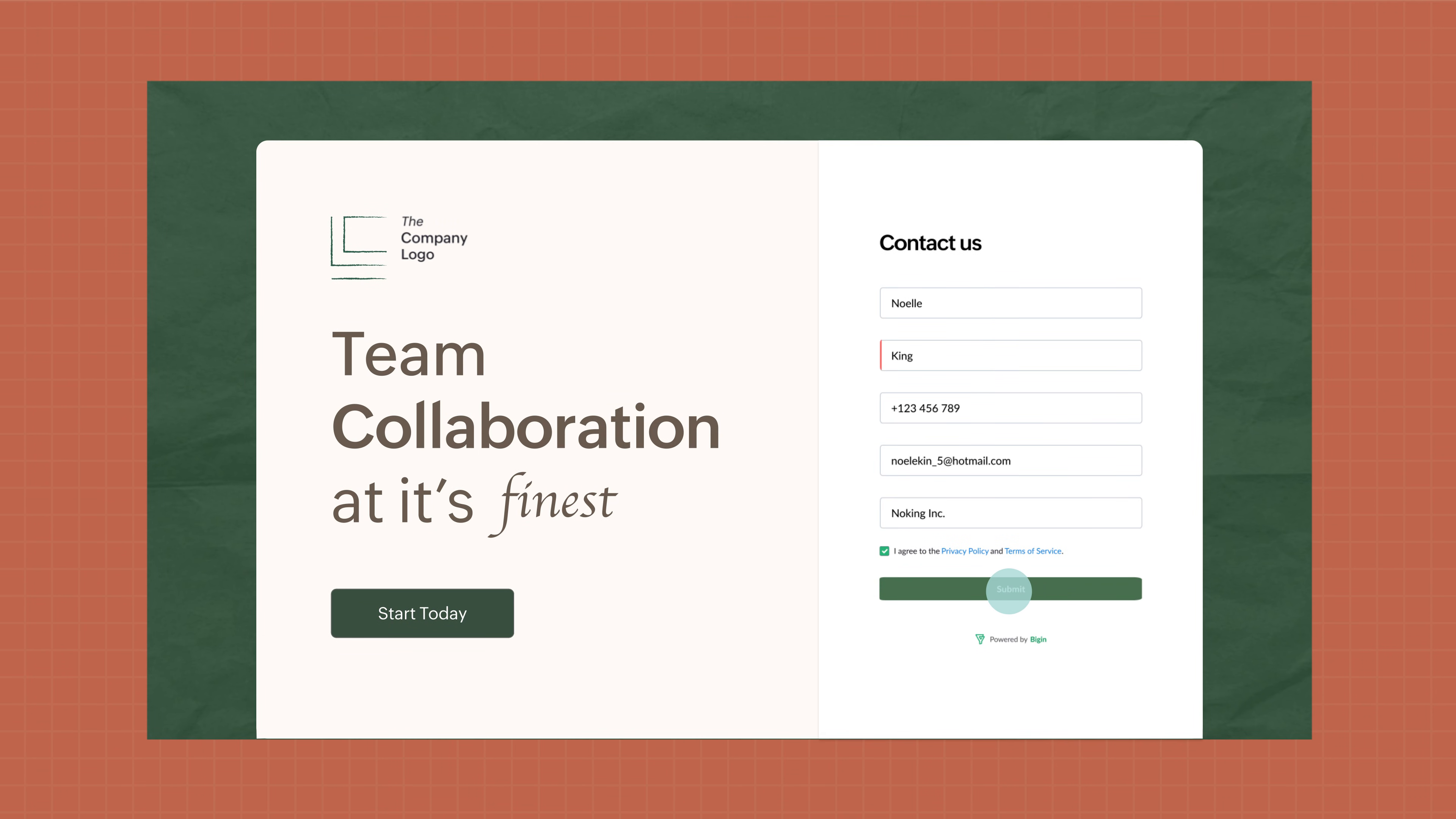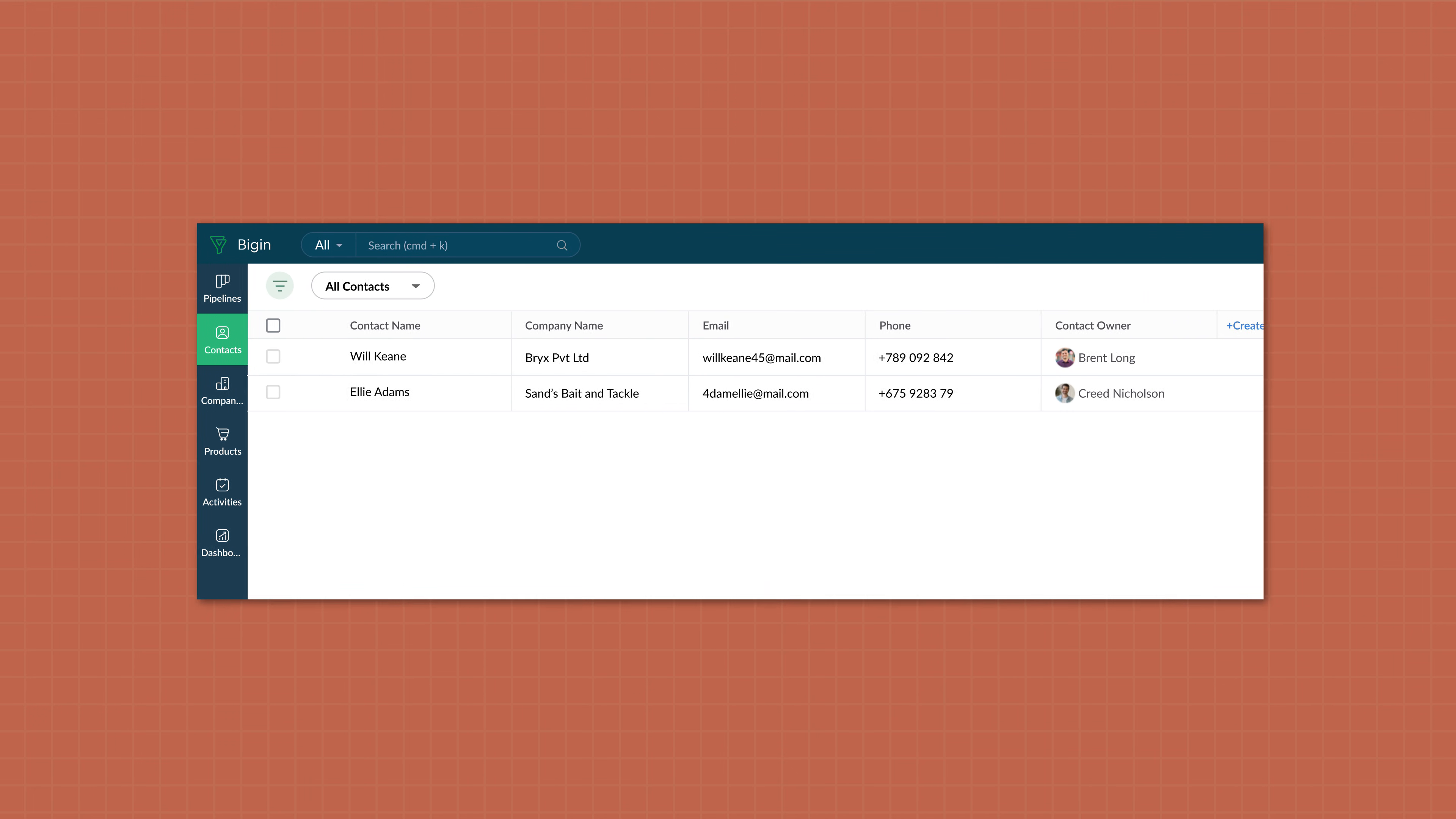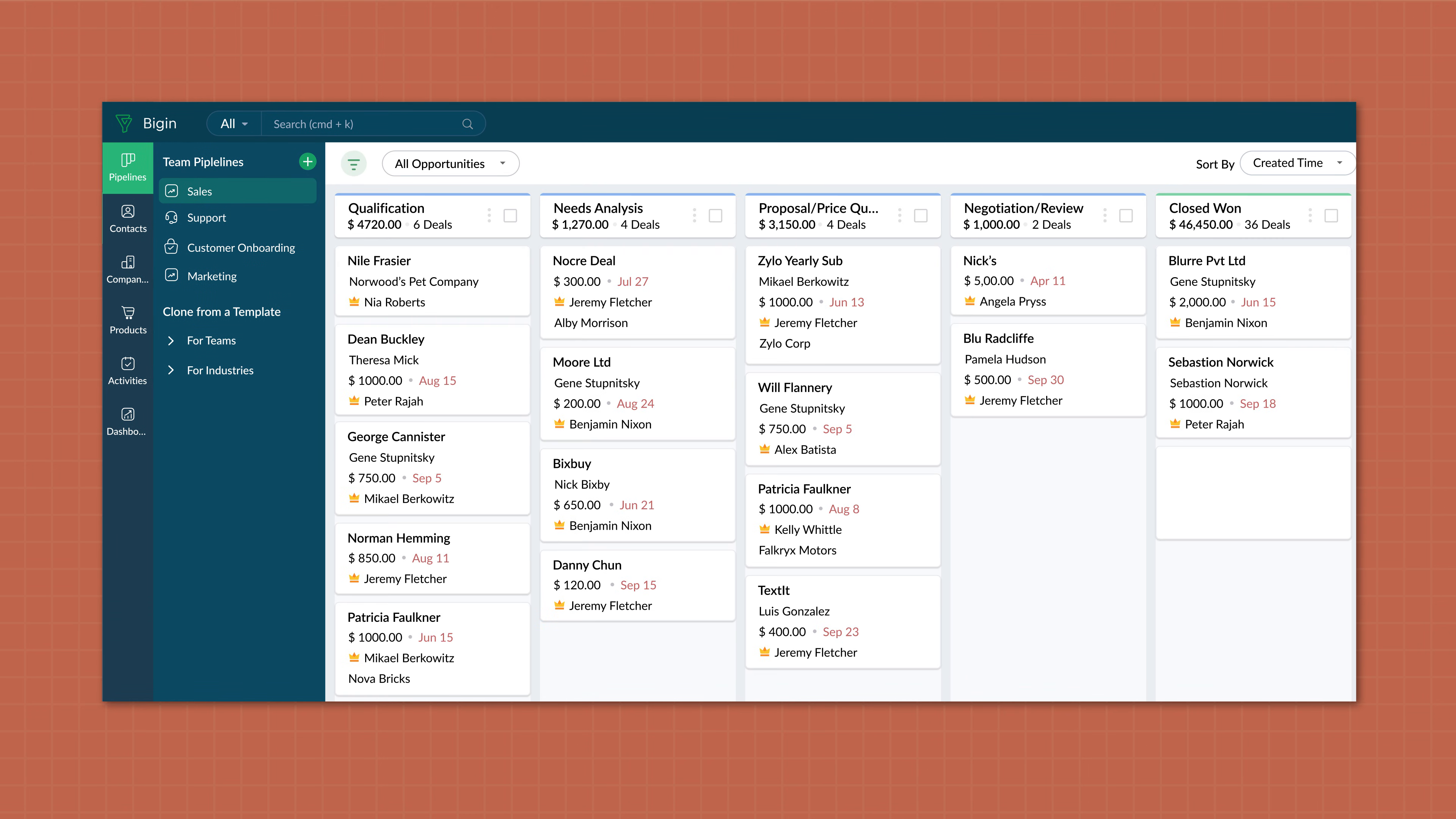From the data entered in a form, Begin can automatically create a new record in your contacts list and place it in the appropriate stage of the relevant pipeline through automation.